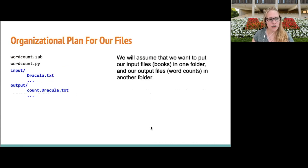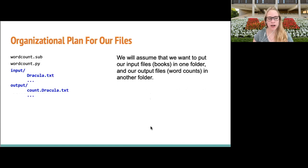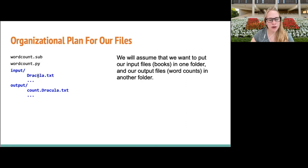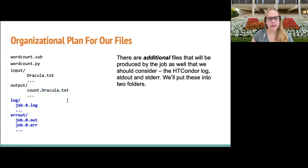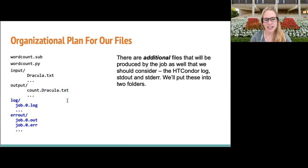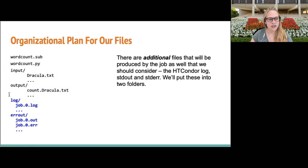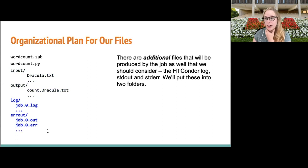We want to think about our organizational plans while setting up our analysis. For our tutorial, we have our submit file and executable, and we'll put all input files — our books — in one folder and output files in a different folder. We also want to remember additional files produced by the job: the HTCondor log, standard out, and standard error files. We'll put these into separate folders — one for log files and one for error/out files.